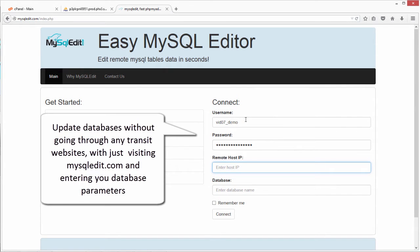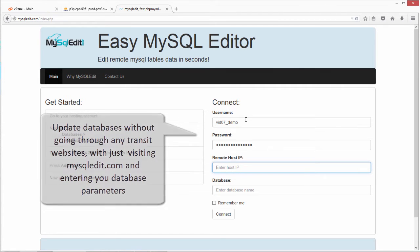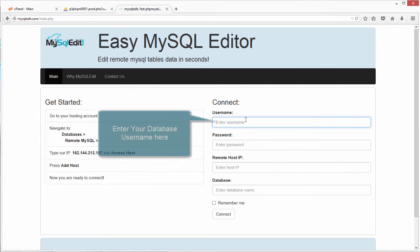Update databases without going through any transit websites, with just visiting MySQLEdit.com and entering your database parameters.